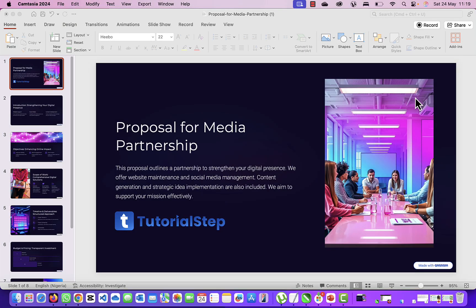Today I'm going to be showing you the simple steps to remove the Made with Gamma watermark on your presentation. So you're done making your presentation in Gamma and you have this Made with Gamma watermark and you're trying to get rid of it.